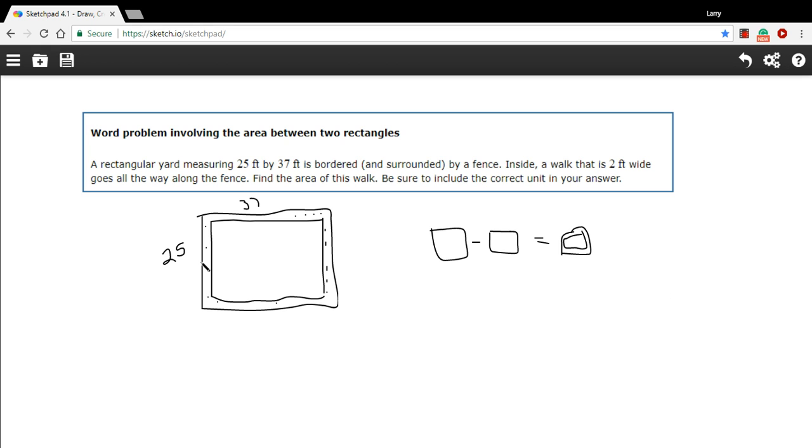So the big rectangle, the area of that, that's pretty easy to do. That's just 37 times 25.